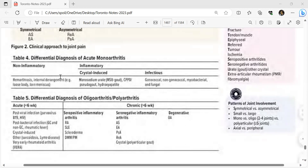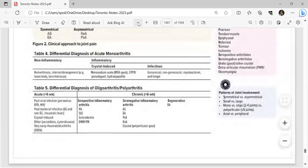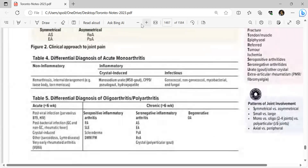Patterns of joint involvement: symmetrical versus asymmetrical, oligoarticular (2-4 joints) versus polyarticular (greater than 5 joints), and axial versus peripheral. Differential diagnosis of oligoarthritis and polyarthritis in acute phase (less than 6 weeks) and chronic phase.